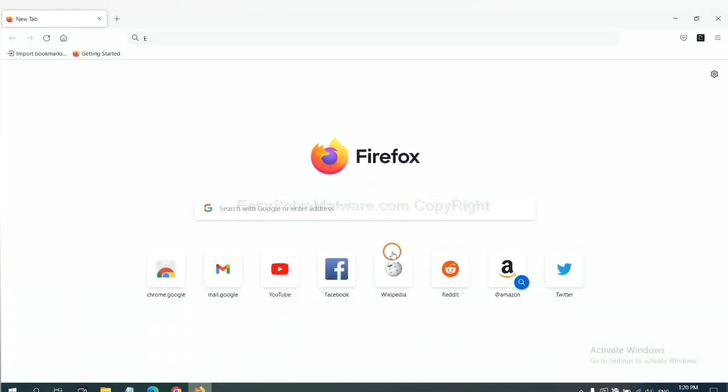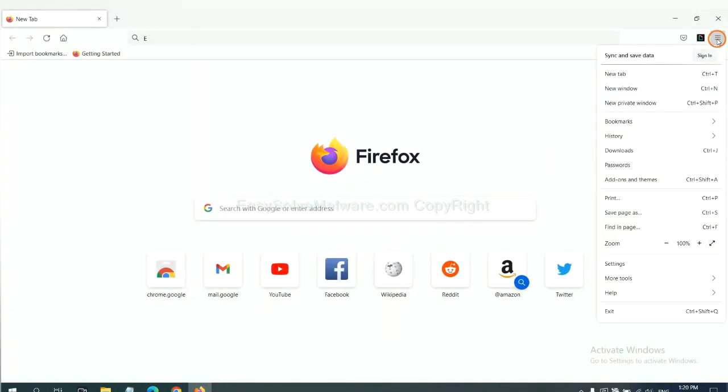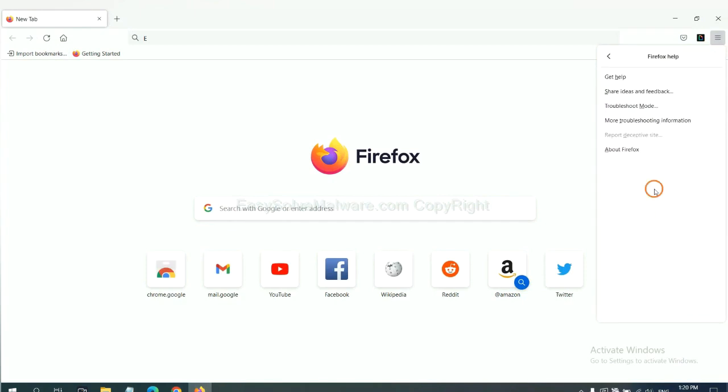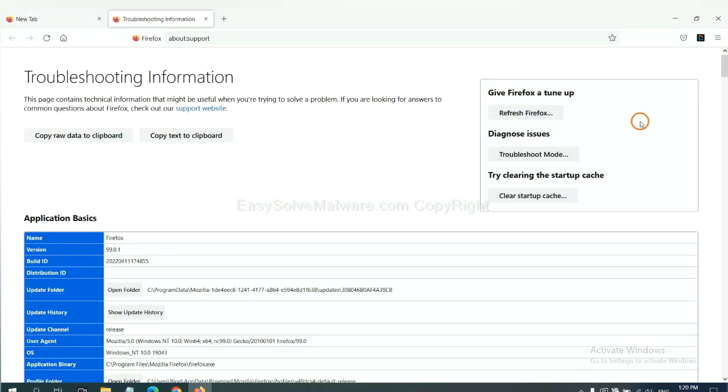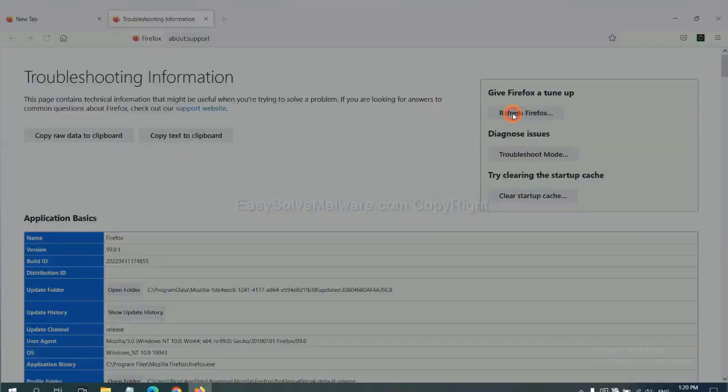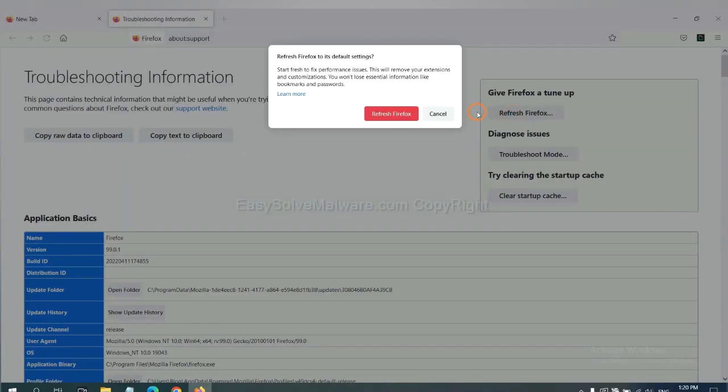On Firefox, click menu, click help, click here. Now click refresh Firefox and click here.